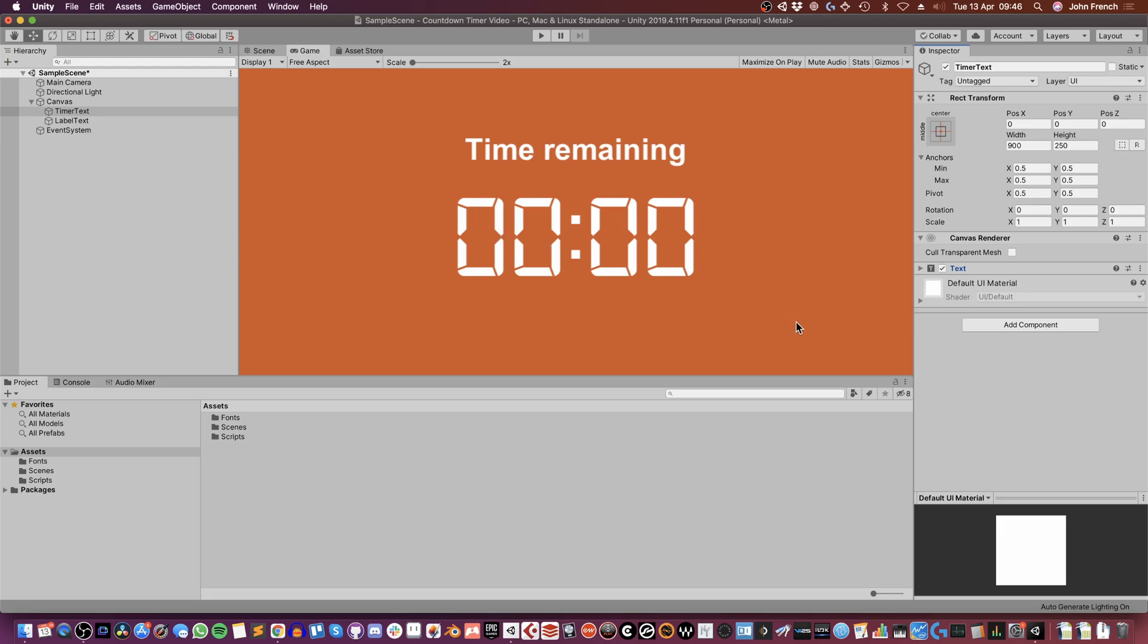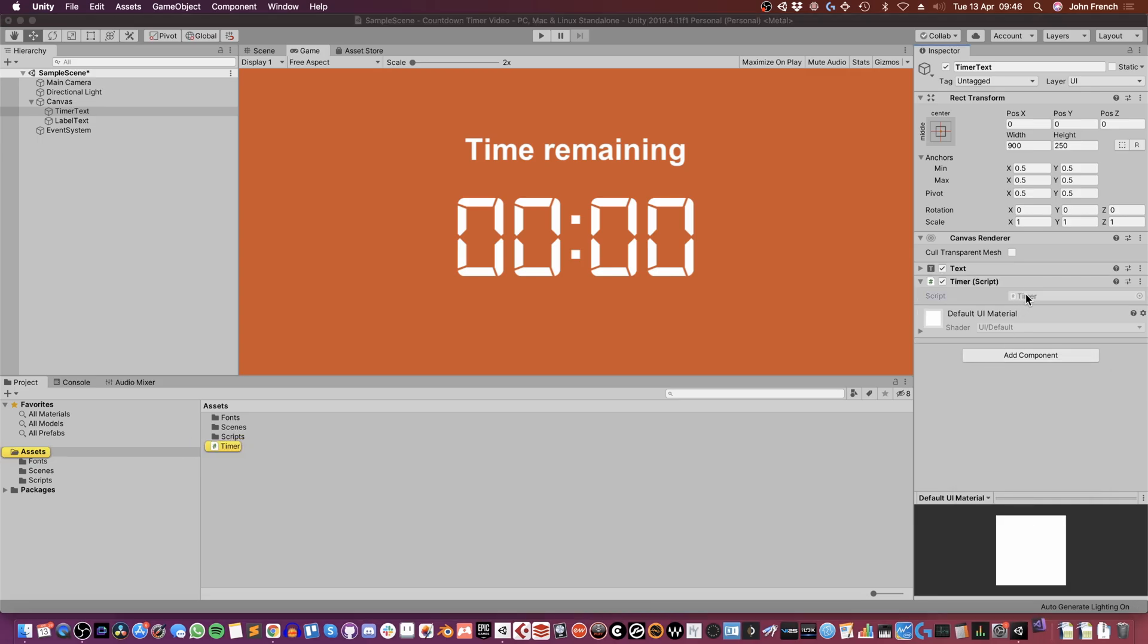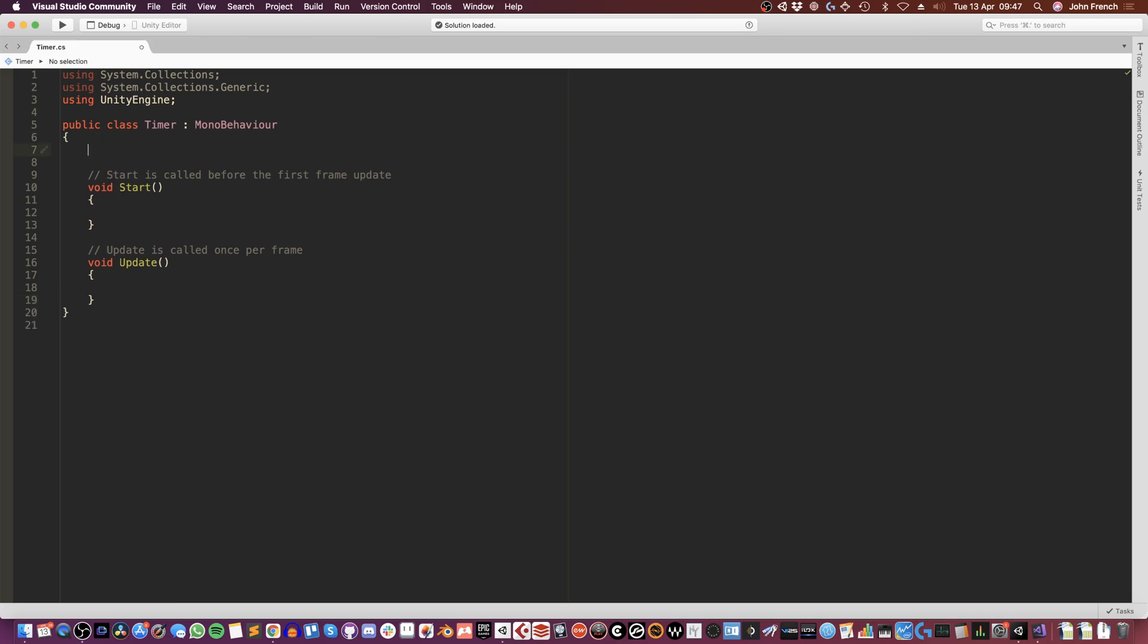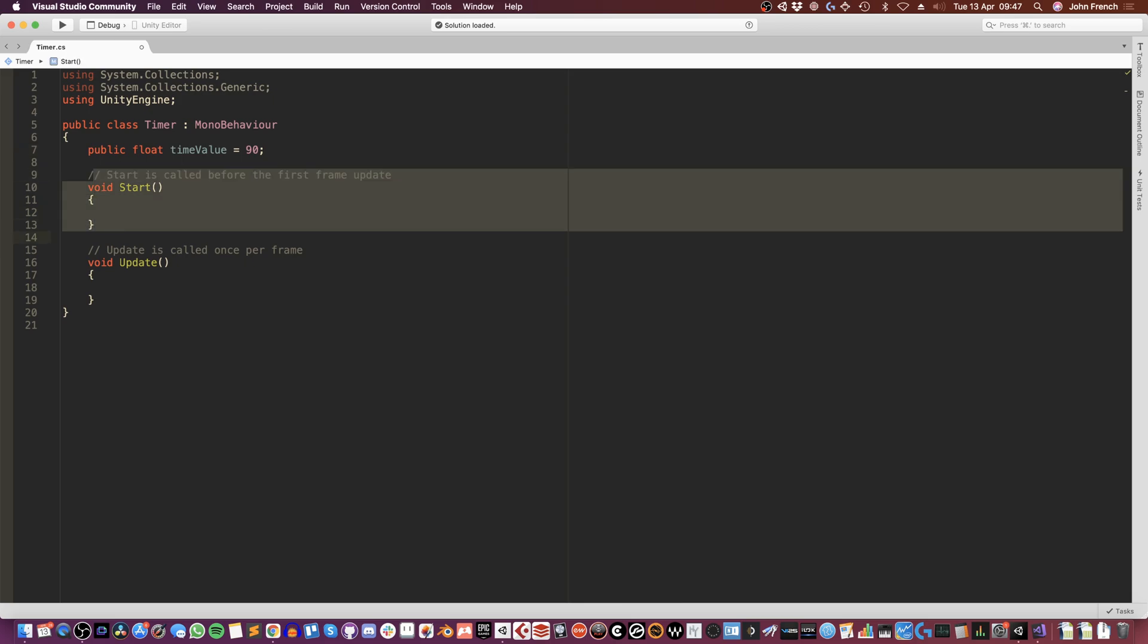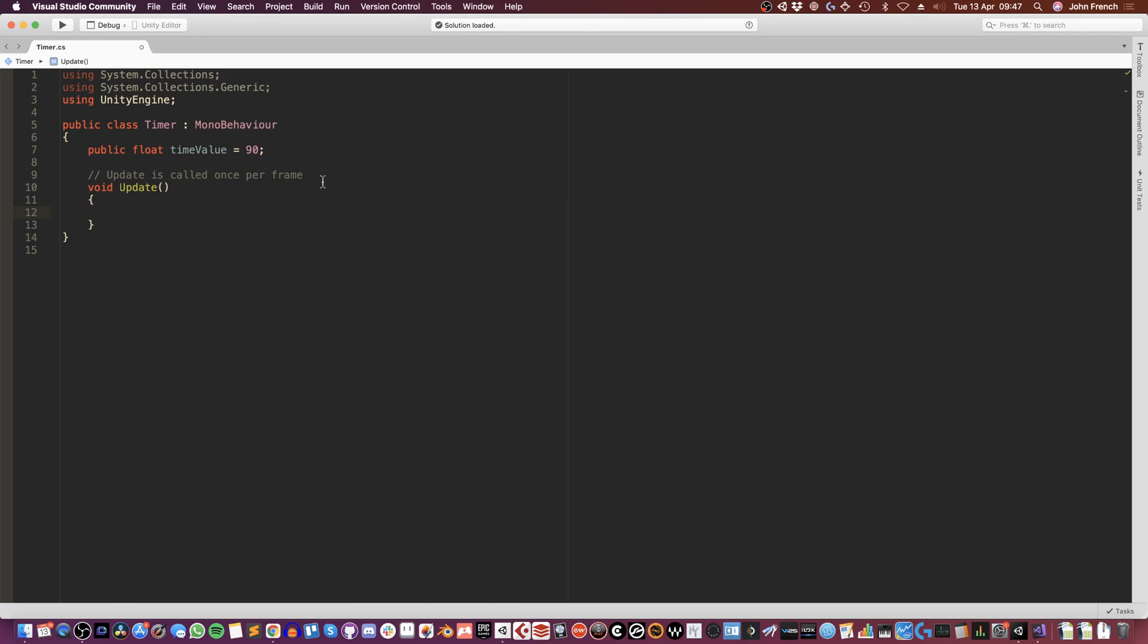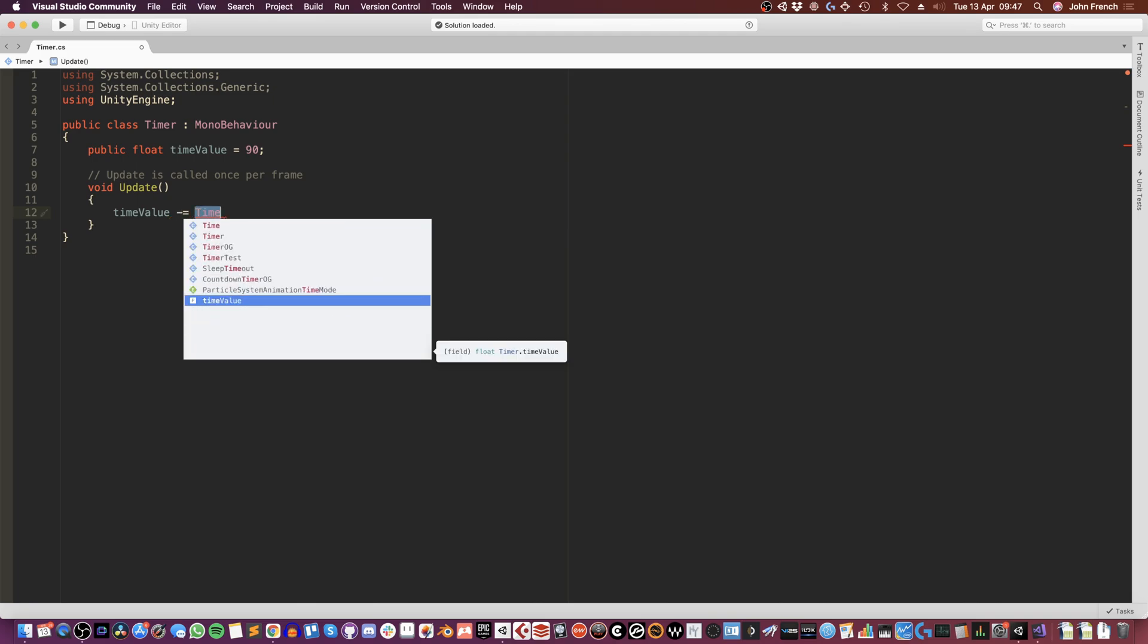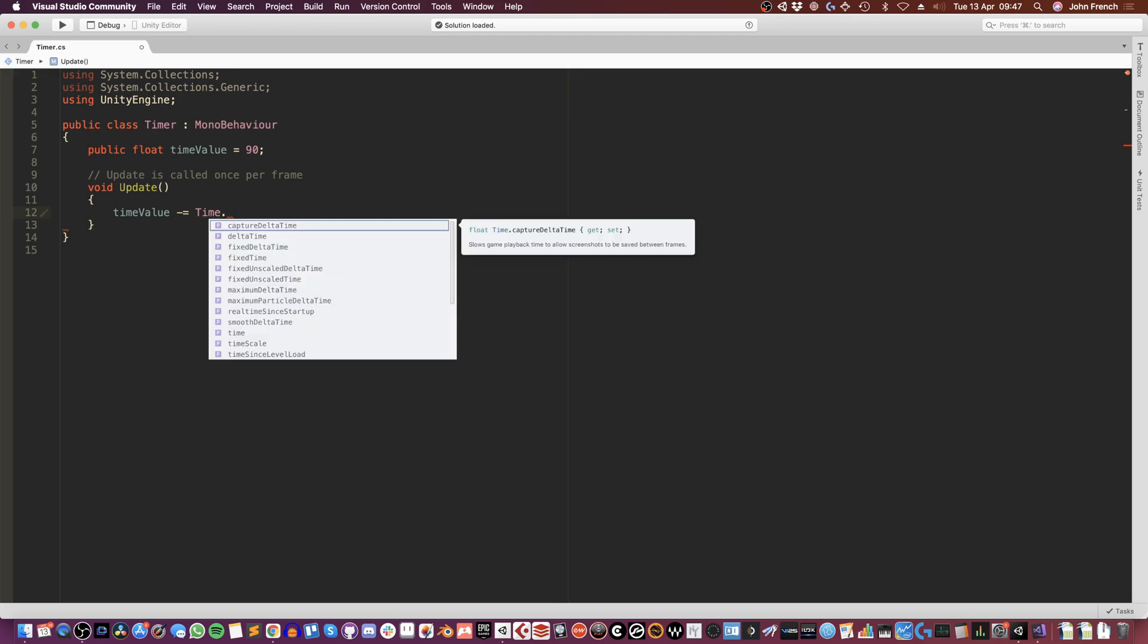To do that, I'm going to add a script to the object which I'm going to call timer. How this is going to work is I'm going to have a public float variable called time value, and I'm going to initialize that at 90 seconds, so a minute and a half. I don't need to start. And every frame in update, what I'm going to do is subtract from time value the duration of the last frame, which is time.deltaTime.